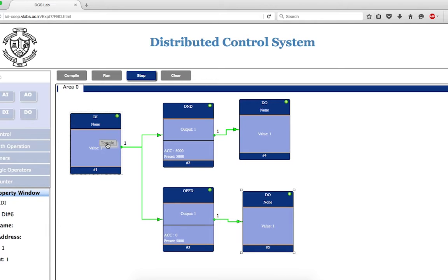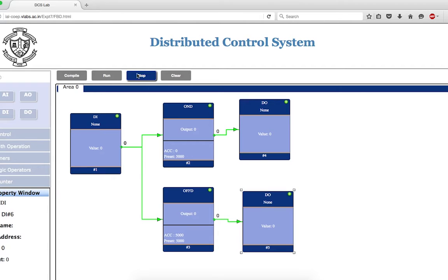Now if I energize the digital input by toggling again, let's see what happens. The accumulator of the off-delay timer starts moving up, and as the accumulator becomes equal to the preset, the output becomes zero. So the digital output connected to the off-delay timer has become zero. That's the learning from how to use on-delay and off-delay timers.